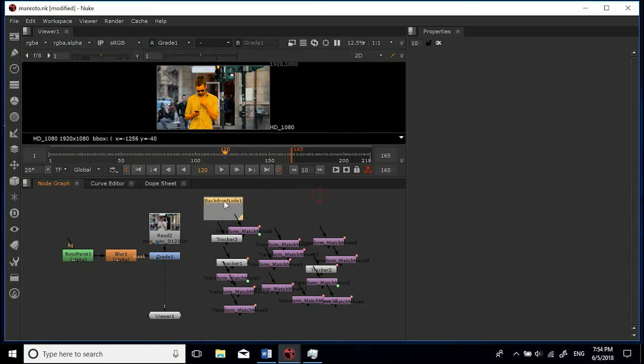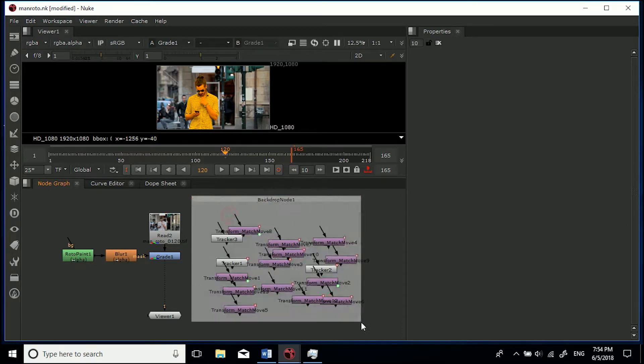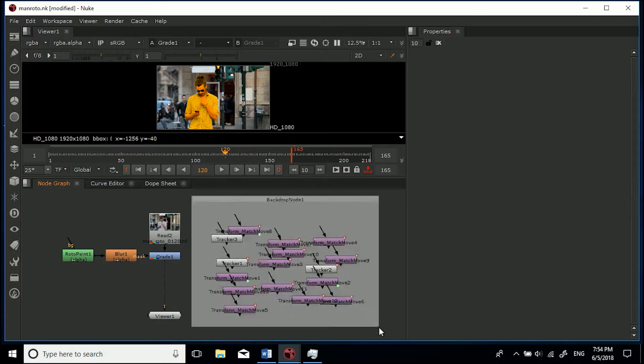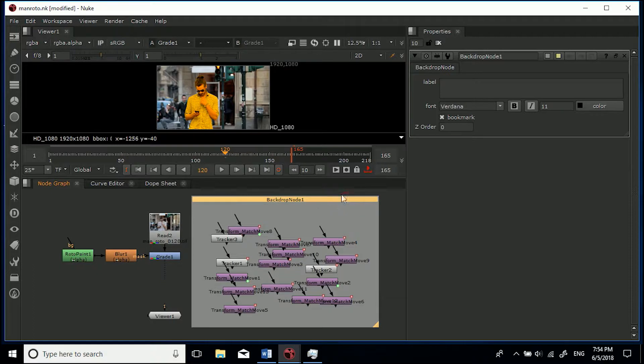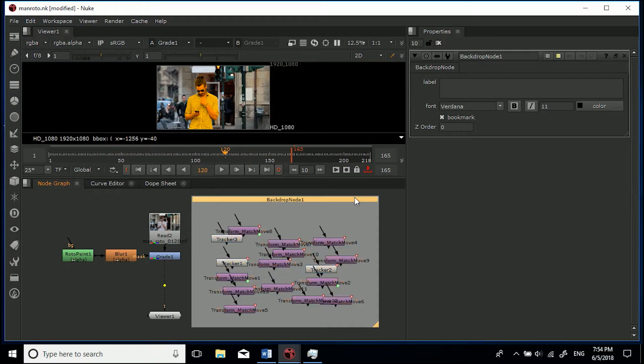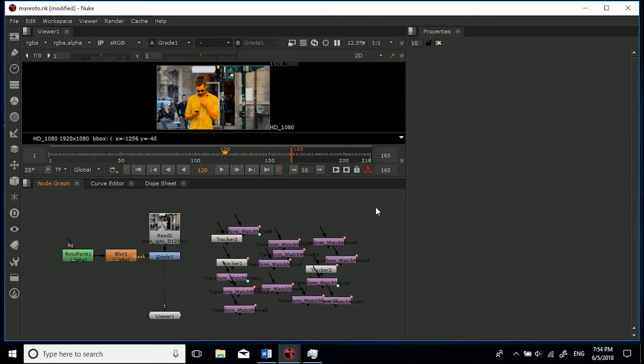Now what you want to do is make sure this is clicked and drag this corner so it's around everything. Now there is another way to do it. If I control-click it, it'll just select that and I can delete it. If you don't control-click it'll select the nodes as well, so just control-click to select the backdrop.